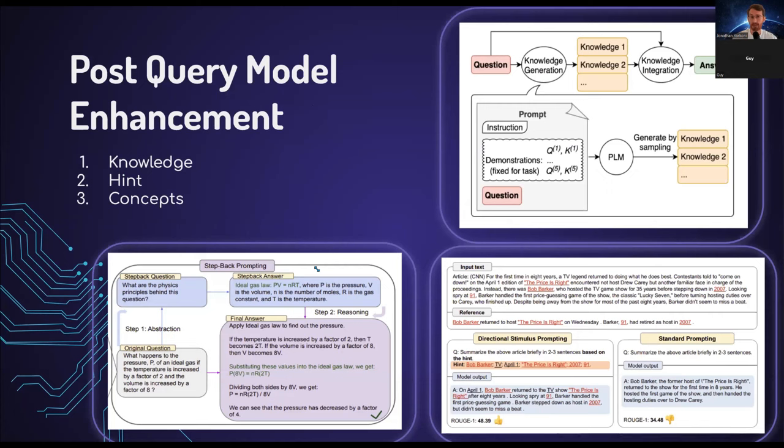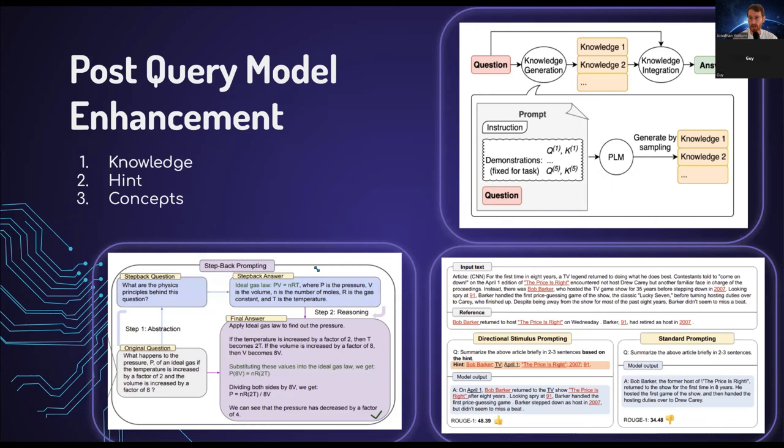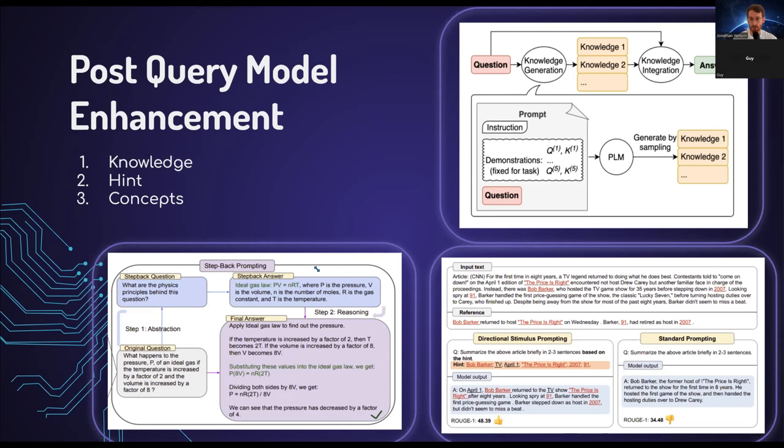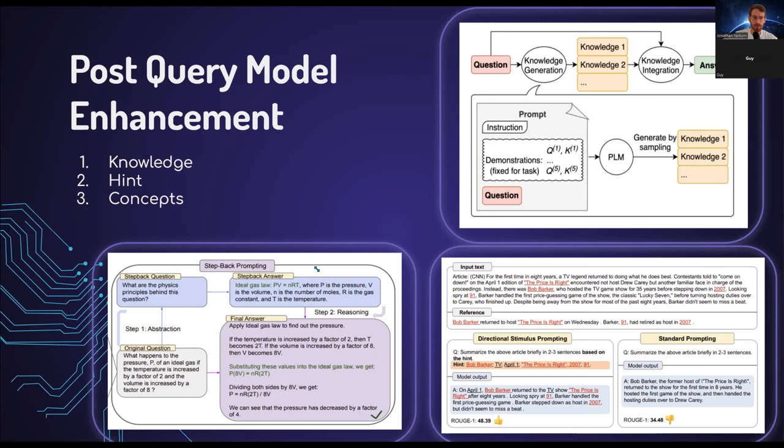Starting from the top right, we have knowledge generation. Let's say I have a question I want to ask the model. Asking the model the question straight up doesn't always yield the best result. What this paper showed is that if you, before asking the actual question, ask the model to generate some knowledge based on the topics from the question and then append those topics with the question itself, you get better performance. The second paper is similar. Here, you ask the model prior to querying it to give you a hint based on the topic. This is very akin to what I said before, the mental model, where you're trying to spark the toddler's imagination.